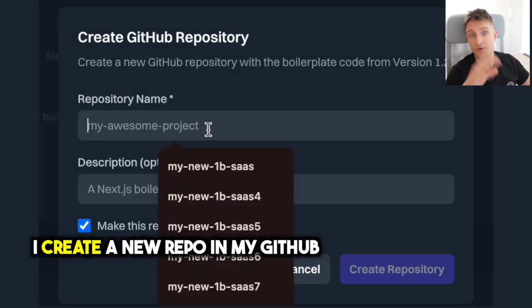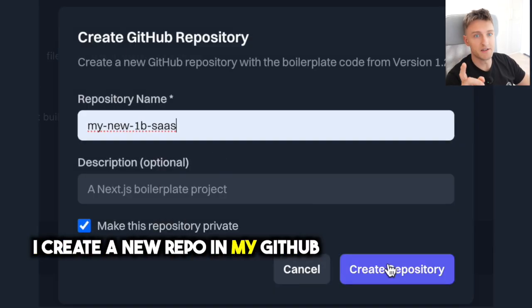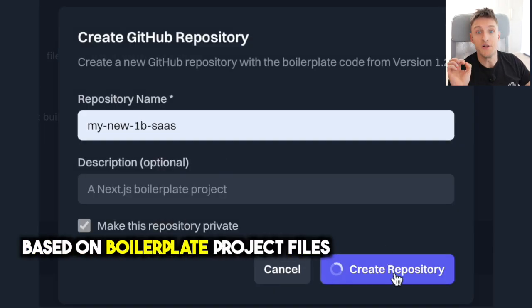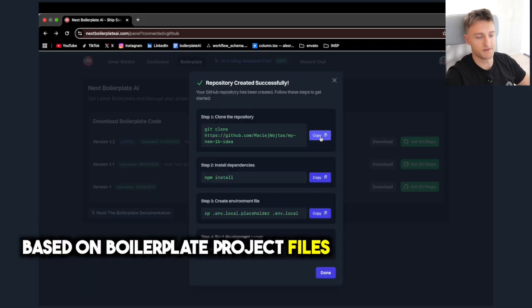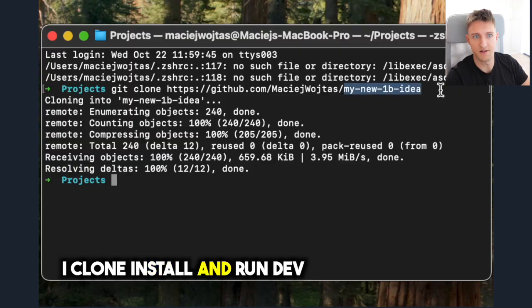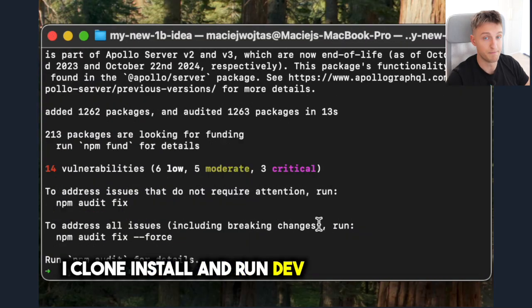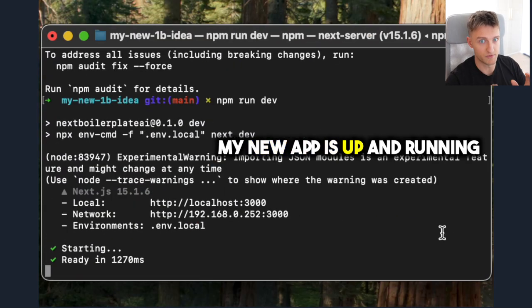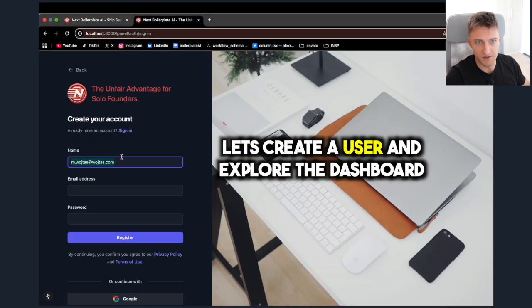I pick the latest boilerplate version. I create a new repo in my GitHub based on boilerplate project files. I clone, install, and run dev. My new app is up and running. Let's create a user and explore the dashboard.